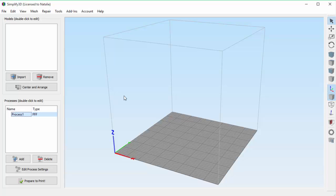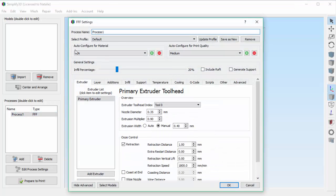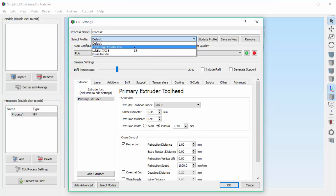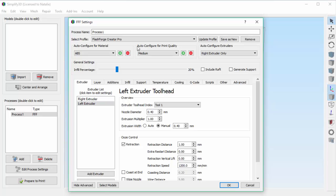What we really want to talk about today is how Simplify 3D automatically manages all these settings for you. So let's do a quick example. There are two printers I'm planning to use today: the FlashForge Creator Pro and the LulzBot TAZ 5. You can see I already have those two printer profiles loaded. Now, these printers have different hardware specifications and they also use different firmware. So as I switch between them, different things are going to need to change. I'll choose the FlashForge Creator Pro first.